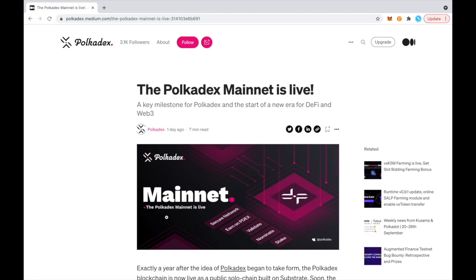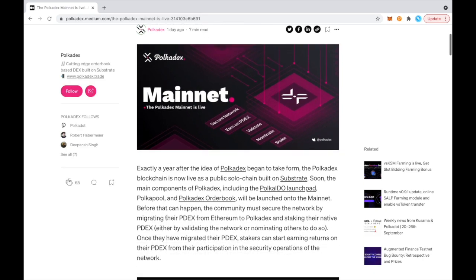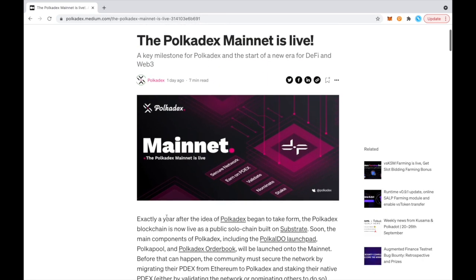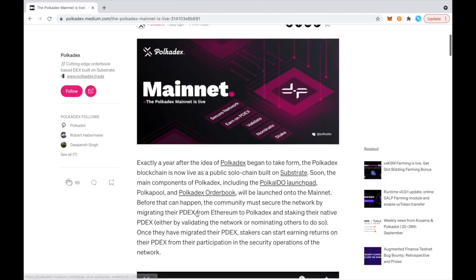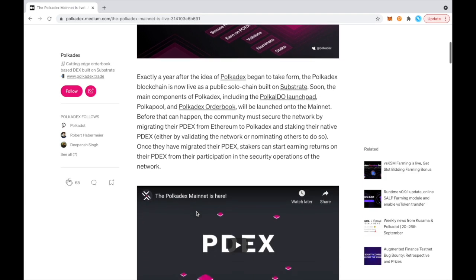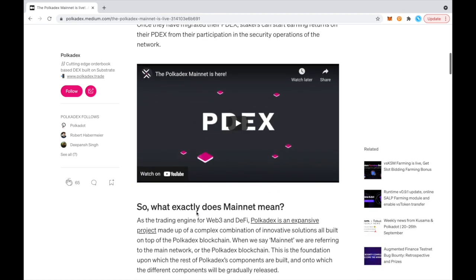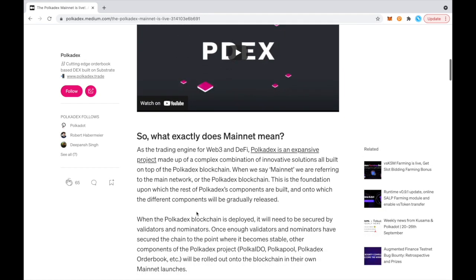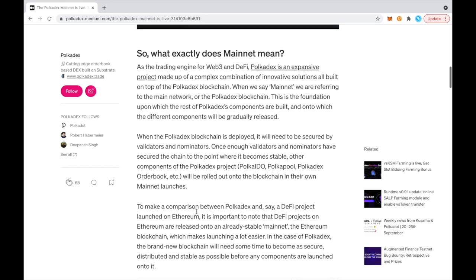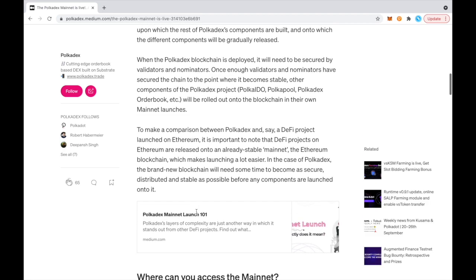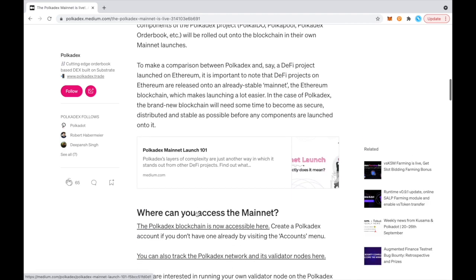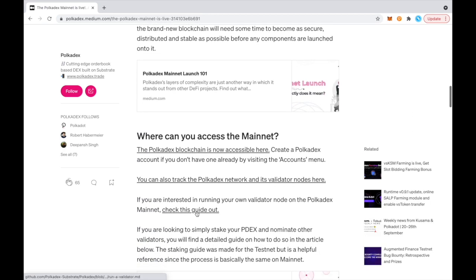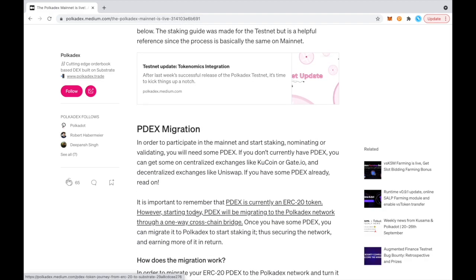and today I'm going to be walking you through the Pokedex migration. So after we launched the mainnet on September 29th, we also launched the one-way migration bridge from Ethereum to the Pokedex network. What this bridge does is it moves your PDEX, which used to be an ERC-20 on Ethereum, to the Pokedex mainnet, and it becomes the native token of the Pokedex mainnet.